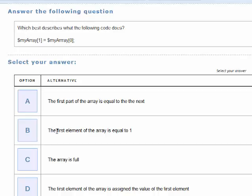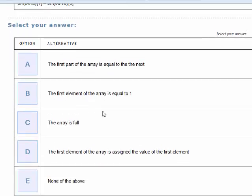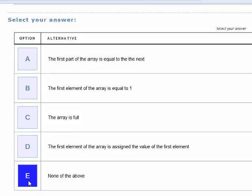This one is possibly a reasonably good distractor. But in option A — 'the first part of the array is equal to the next' — there's a typographical error, and it's not using particularly rigorous language. It says 'the first part of the array,' but what does that mean? Does it mean the first element? If so, it should say 'element,' not 'part,' because there is no such thing as a 'part' of an array — that's not part of the technical language used around arrays. So I'm going to go for 'none of these' as my answer.